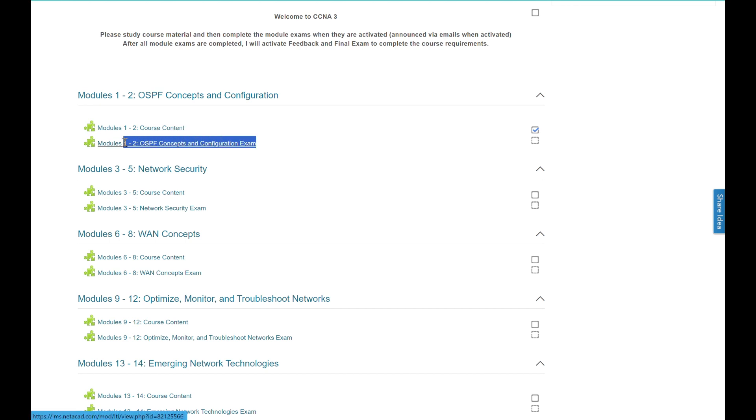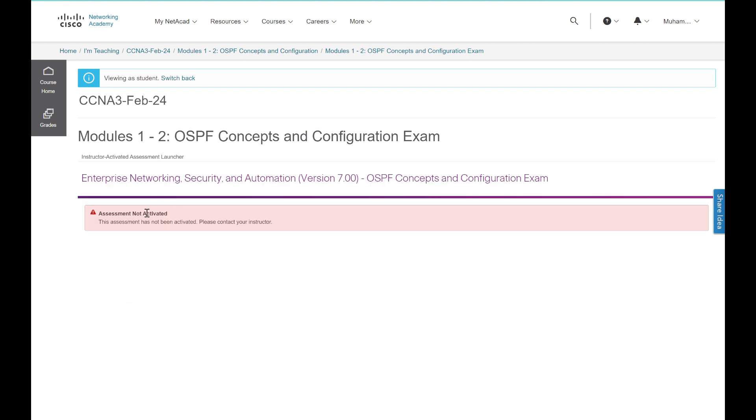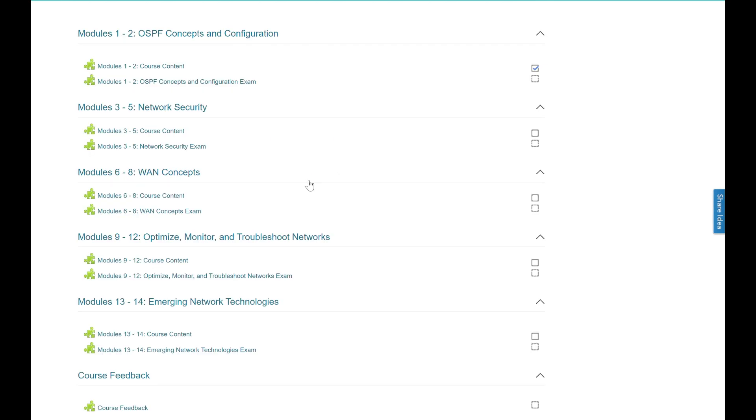Click on the exam link below content to attempt exam for the specific module. The exams are not activated yet. They will be activated every two weeks and announced via Netacad emails. Make sure you complete the exams as soon as possible. All exams have expiry dates. The checkbox next to exam are automatically marked when you have attempted and submitted module exams.